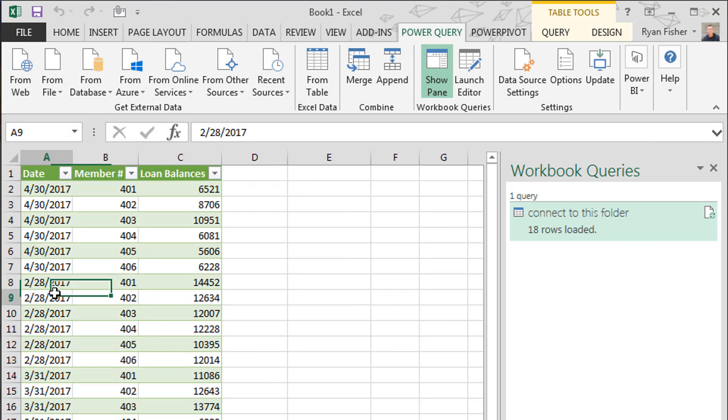There. So the implications here are if you want to automate some of your reporting, it's just as simple as dragging the newest report into a folder that's connected and just refreshing your data. Hopefully you found this video of value. We'll see you the next time.